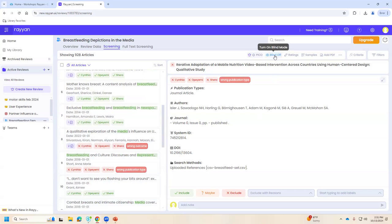I really think it's valuable to use blind on so you're not influenced by somebody else's decisions. For instance, a graduate student might just copy what a faculty member did — not because they weren't doing the work, but because they assumed the faculty member must be right. With blind on, everyone contributes their true independent assessment. Our graduate students saw things I didn't, so it was really valuable for all three of us to have a strong voice.